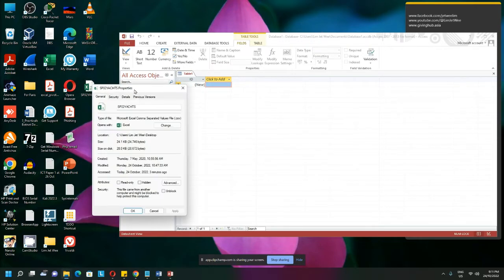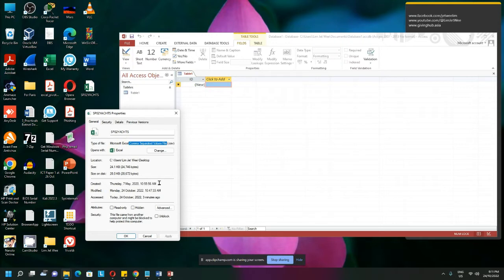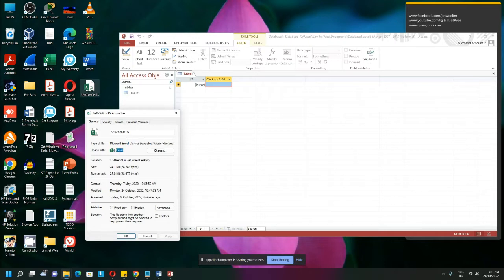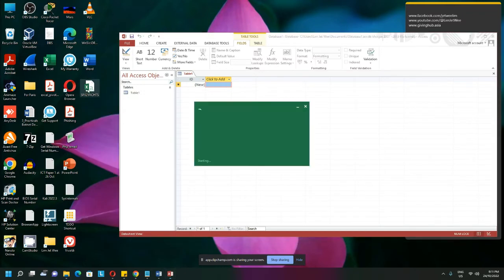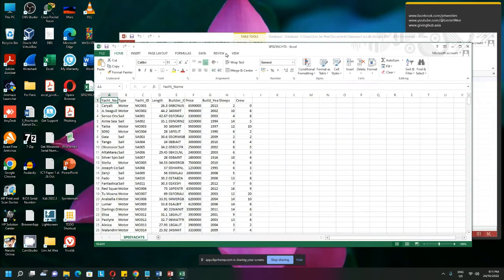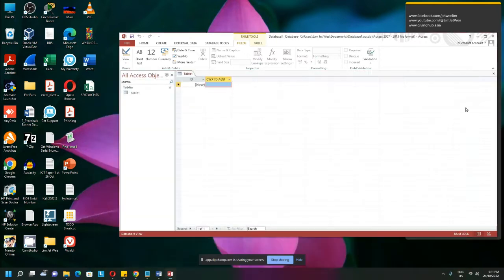I have a CSV, which is a comma separated value. Since most CSV files are associated with the application Excel spreadsheet, that's why it has this green color Excel icon. But this is actually a CSV. Just to show this, this is the content. But I want this CSV imported into the database, not in Excel.